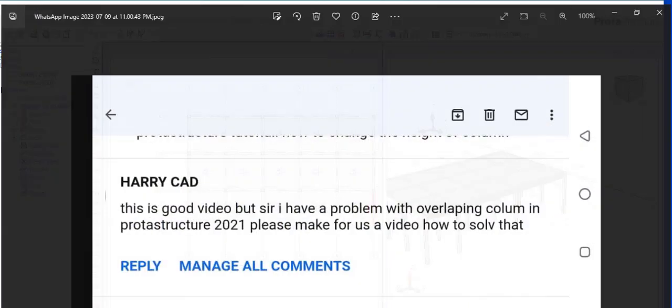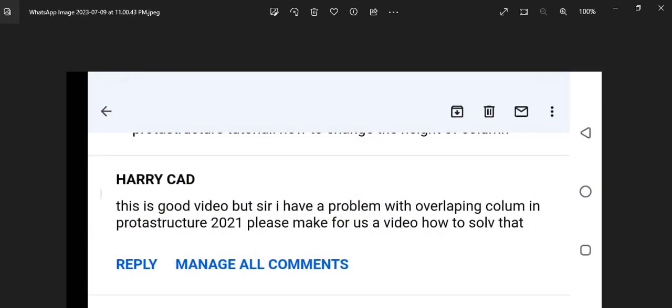We have a question from one of our subscribers. It says Harry CAD, you didn't tell us where you are commenting from. You said this is good video, but I have a problem with overlapping columns in ProStructure 2021. Please make for us a video how to solve that.